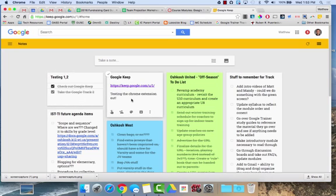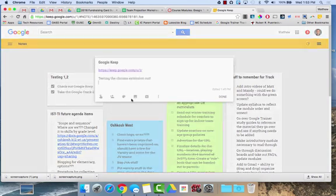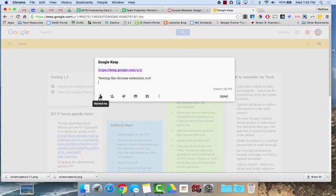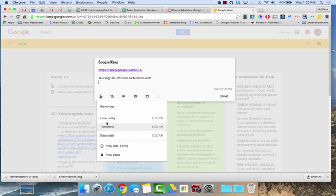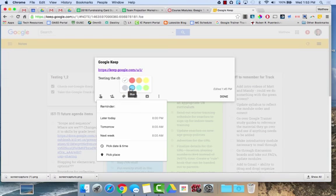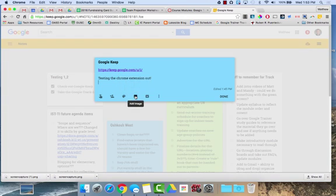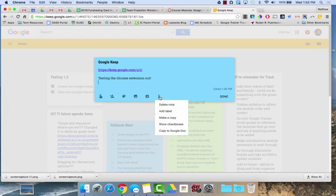When you're in a Google Keep note, you have the option to get reminders. You can click on reminder and pick when you'd like to get that reminder, or in a place. You can share the Google Keep notes with other individuals. You can change the color of the note, add an image, archive it, or click on more to have some additional options as well.